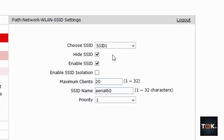Now, 'Enable SSID' — keep this checked. If you uncheck it, you are converting your router into a non-wireless device — you're turning off the antenna and the router will not broadcast any wireless signal. If it is checked, your router's wireless capability is enabled.